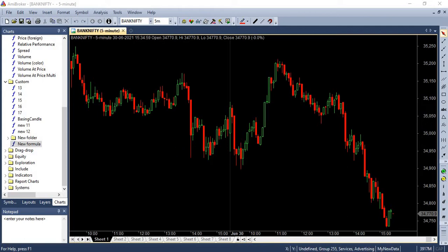When the market opens with gap up and at the same time, if it had crossed previous day's high, then it should be considered as a strong bullish signal and we should buy. And when market opens gap down and if it crosses the yesterday's low, then it should be considered as a strong selling signal and we should short.